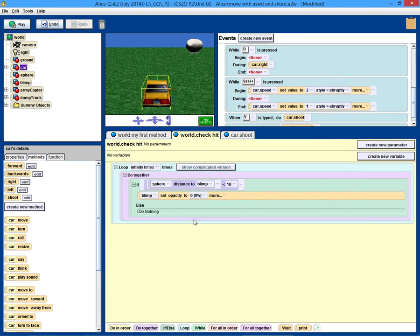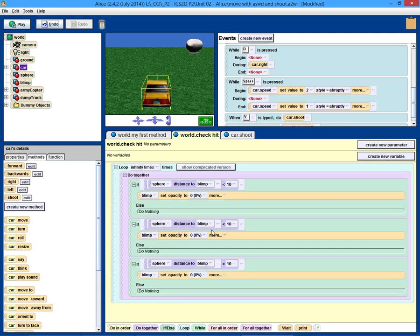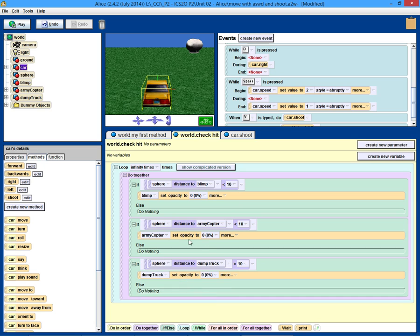Now essentially what we have to do is the same if statement, but for all three objects — the dump truck and the chopper as well. So we make a copy, make a copy, change this to the chopper, change this to the dump truck, and make sure that you change the disappear target to the chopper and to the dump truck. It's one of the most common errors in coding — in Alice, Python, Processing, Java — when we copy and paste something, we forget to change one of the values. Let's double check: sphere distance to blimp, make blimp invisible; sphere distance to chopper, make chopper invisible; sphere distance to dump truck, make dump truck invisible. If this is too sensitive for the chopper or dump truck, we can decrease these values back to five.